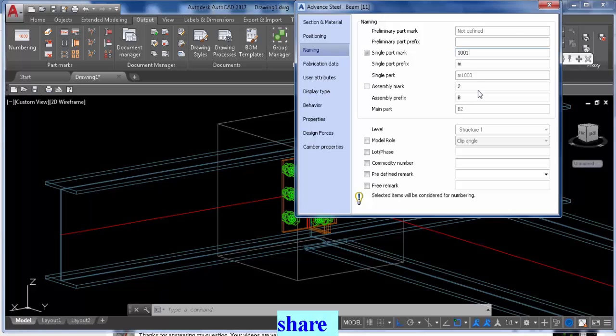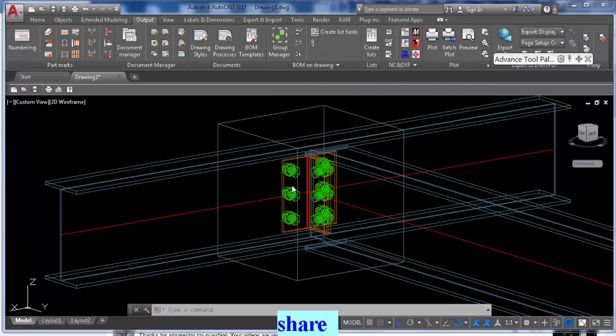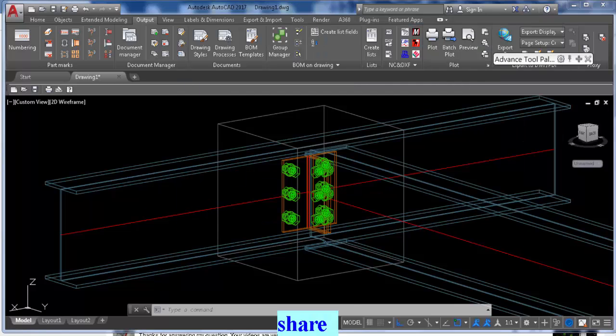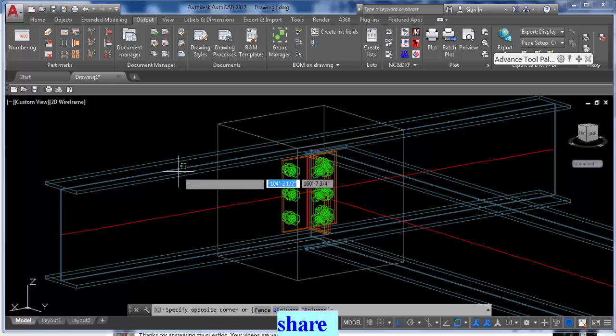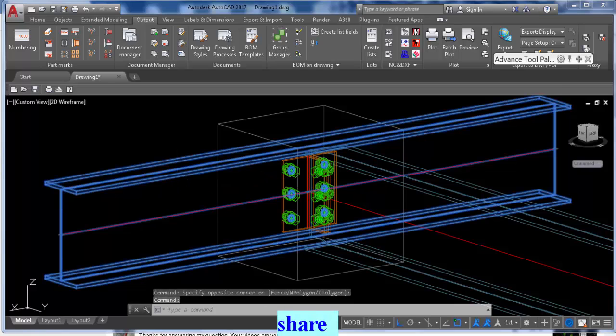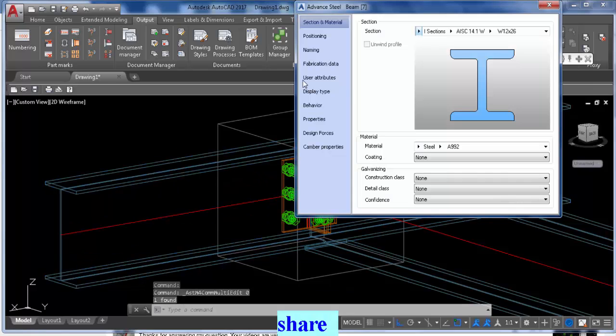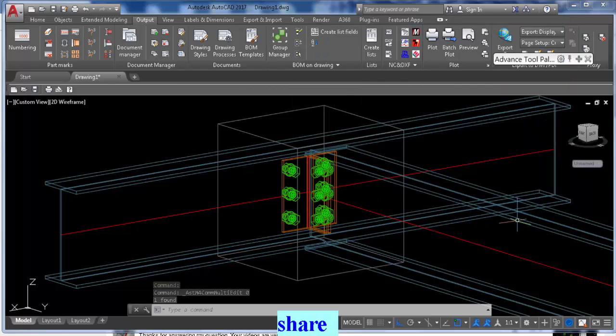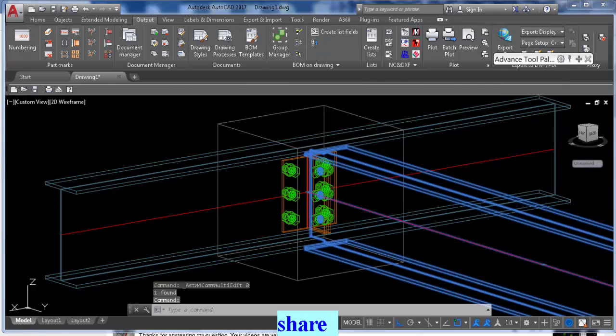And then the main part, we can see this is B1, and the next one will go B2, B3, B4, B5, and so on and so forth.